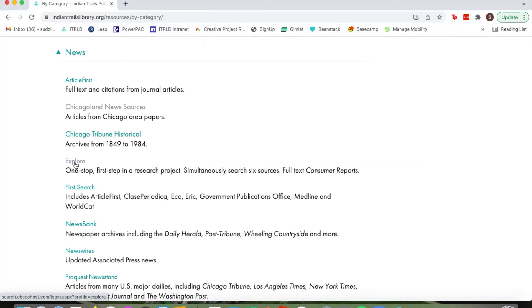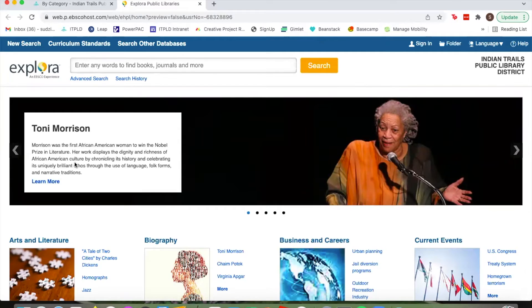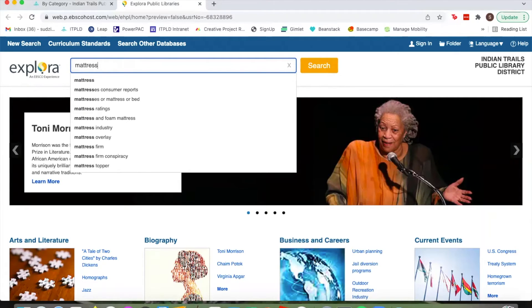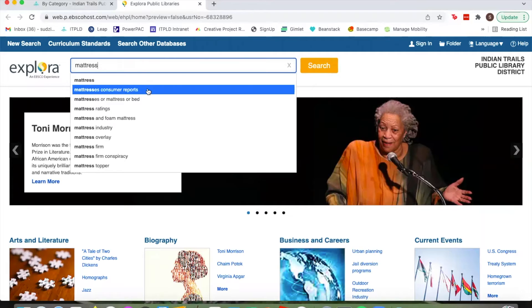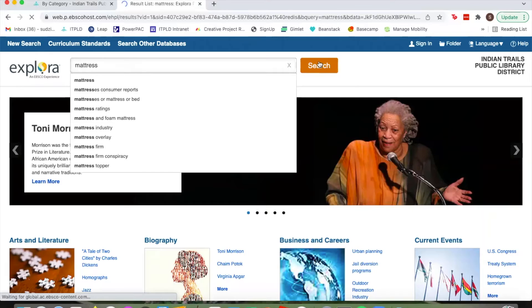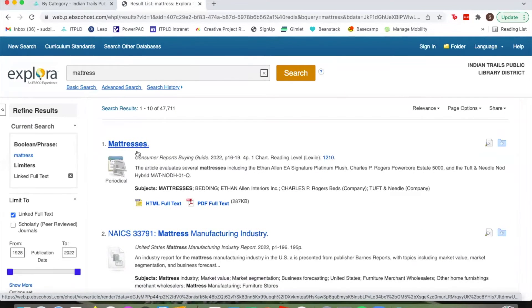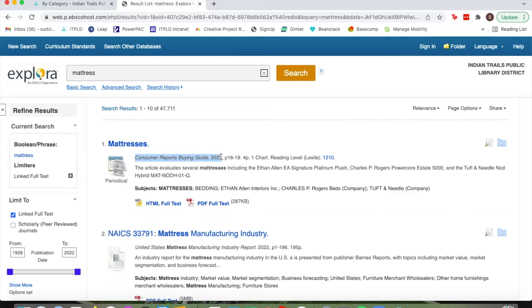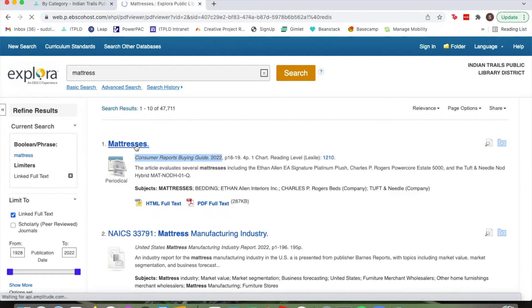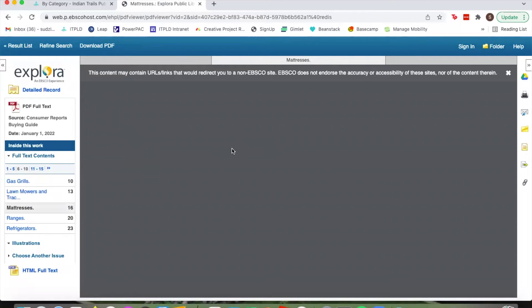Next is Explora. This database is recommended as your first step in a research project, and it's also where you can find Consumer Reports. A popular reason members use Explora is for Consumer Reports. I'll look up mattresses — it automatically suggests 'mattresses consumer reports,' but in my experience searching 'consumer reports' in the search box doesn't always work. Just searching 'mattress' brings up as the first option: Mattresses, Consumer Reports Buying Guide 2022. You can click inside for the full text of the consumer report.